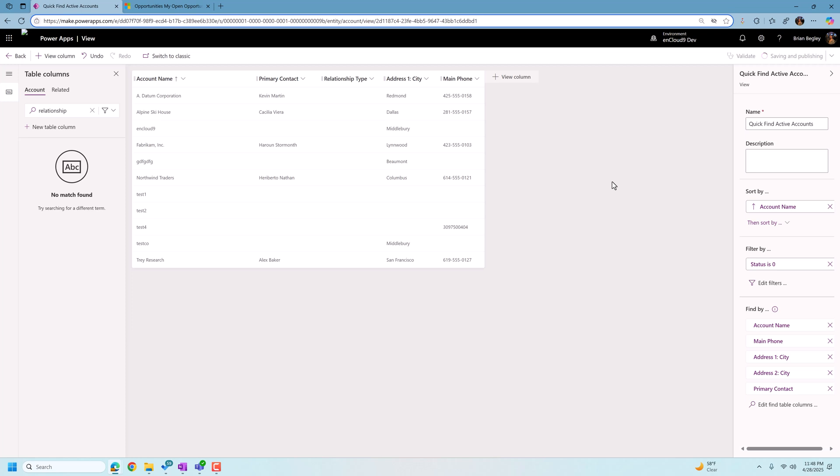Now one caveat here is if we make changes to the find columns, those take about 30 to 60 minutes to update in Dataverse. So you won't start seeing results immediately. Dataverse has to go in and re-index its search index. So you won't be seeing those for about, like I said, up to 30 to 60 minutes.